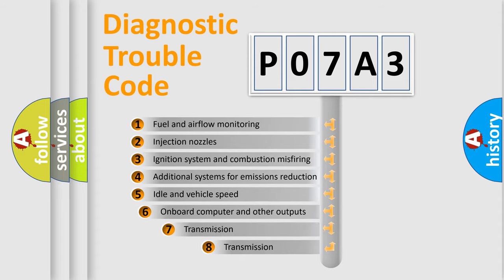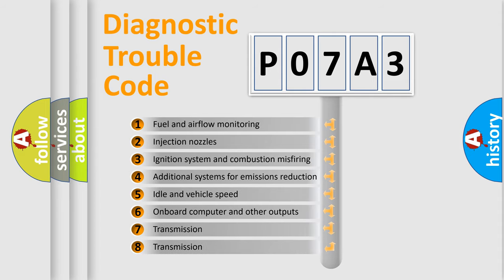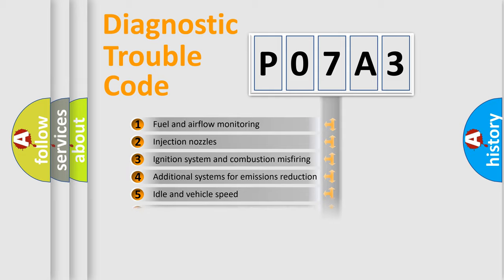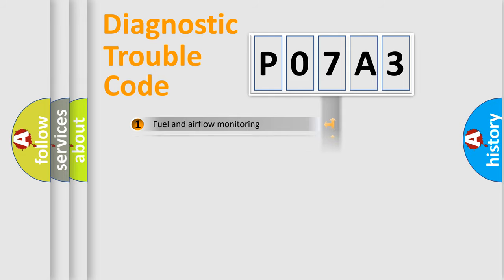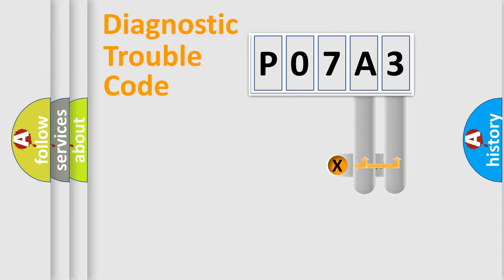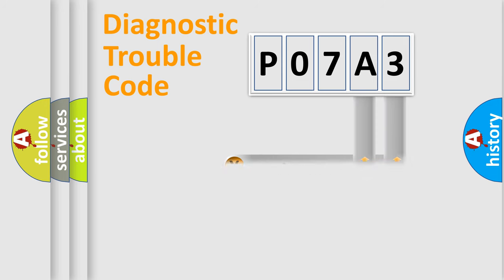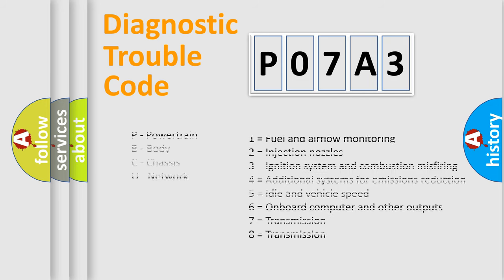The third character specifies a subset of errors. The distribution shown is valid only for the standardized DTC code. Only the last two characters define the specific fault of the group. Let's not forget that such a division is valid only if the second character code is expressed by the number zero.